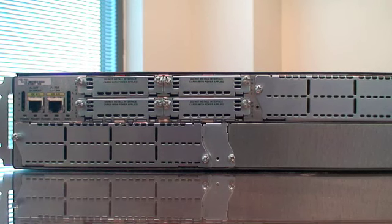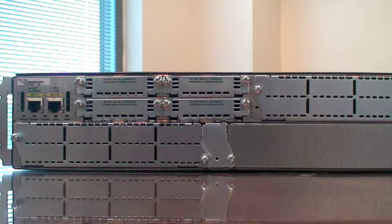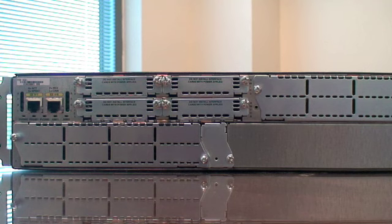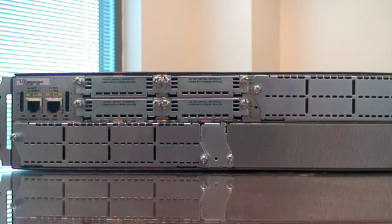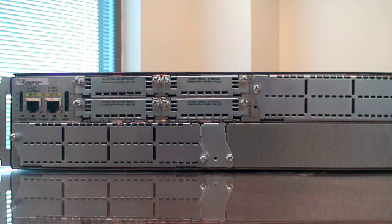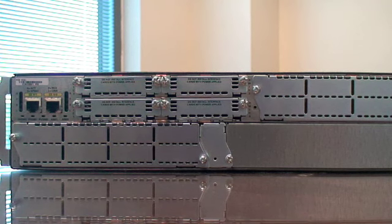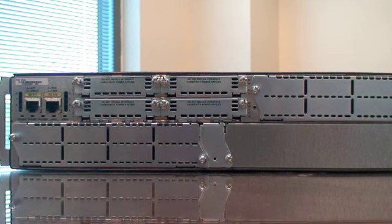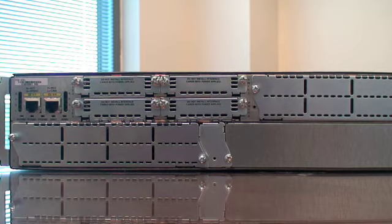Next, we will be installing the HWIC card. In this example, we will be installing the VWIC2 2MFT-T1E1 card.